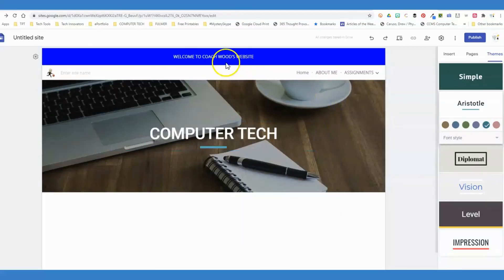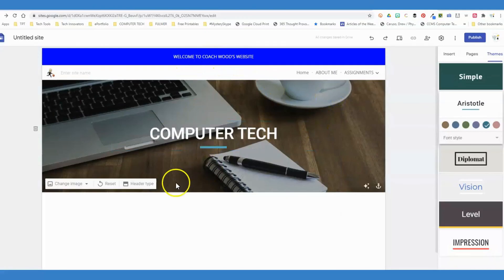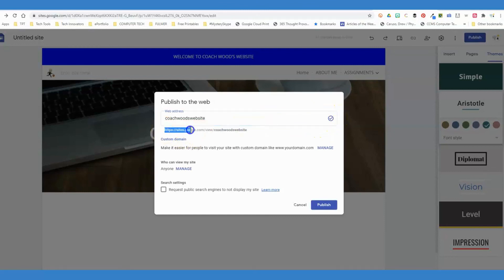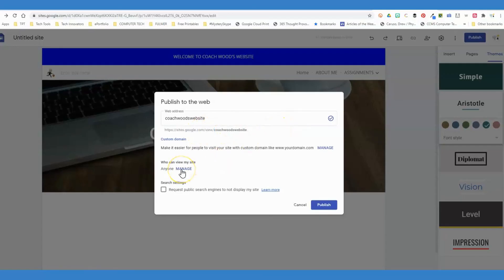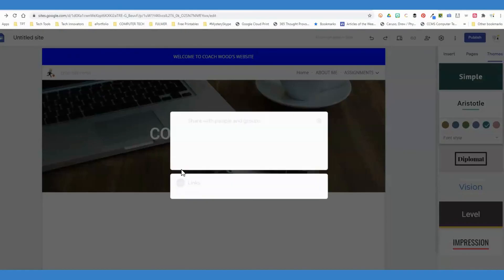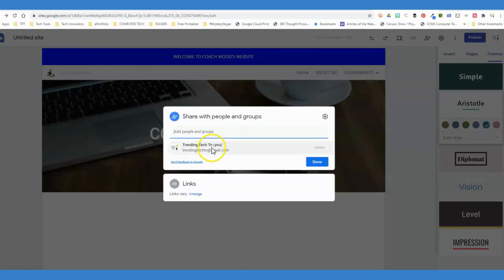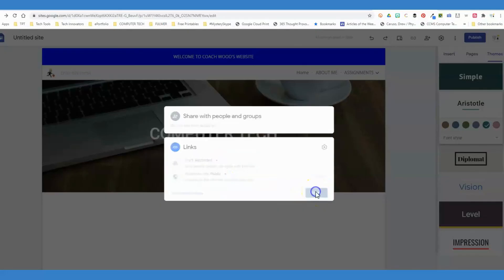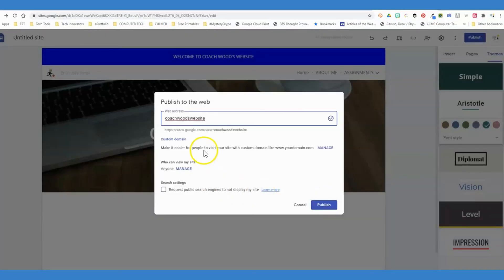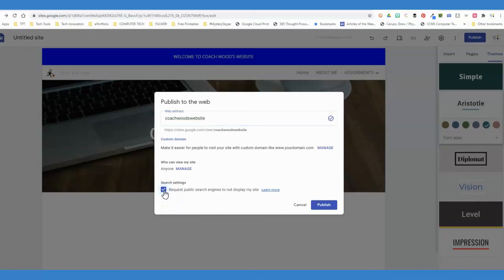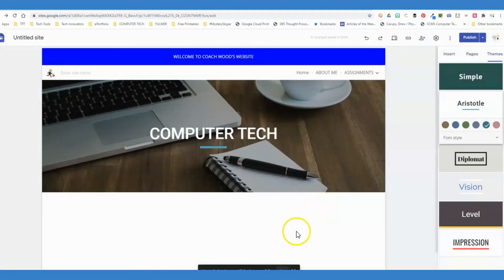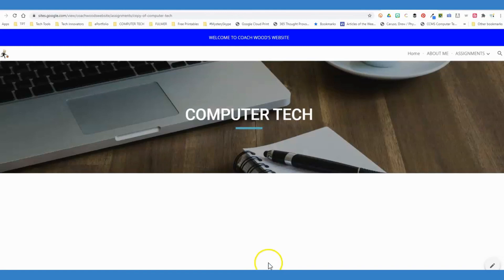Once you have all of this set how you want it, you can go to publish. I'm going to say Coach Wood's website, and it will tell me if this is available or not. Yes, it is. So my domain is going to be sites.google and then Coach Wood's website. You can set this to where anyone can view it, or you can change it however you wish here to be just within your domain at your school—again, that's your preference. You can click here if you don't want your website to show up when people do just a Google search. Then you'll publish your website. It's important to note that any changes you make to your website after publishing, you will need to republish it.